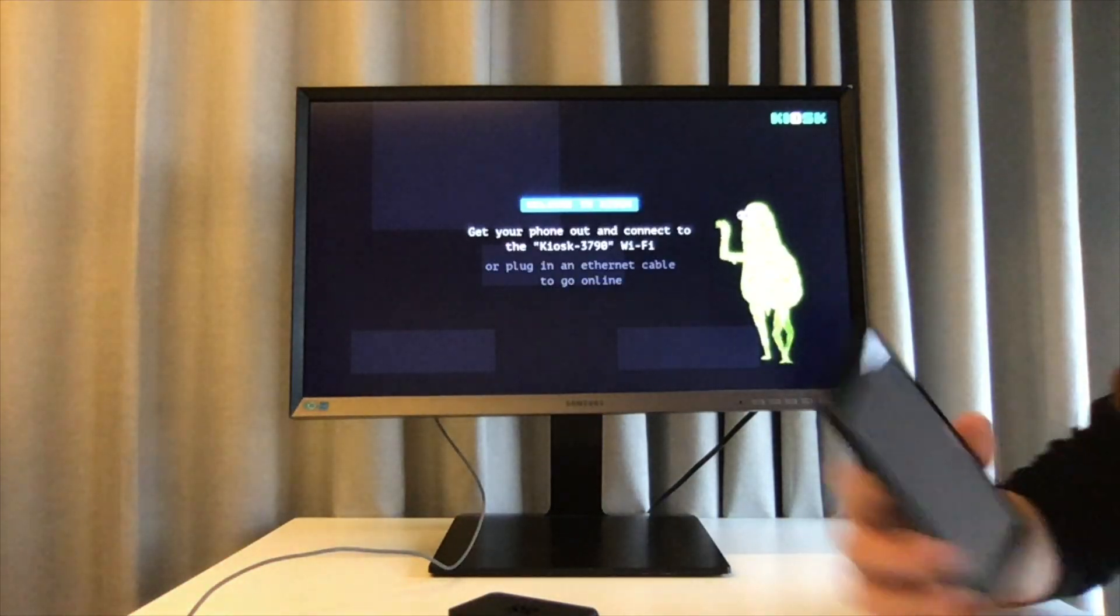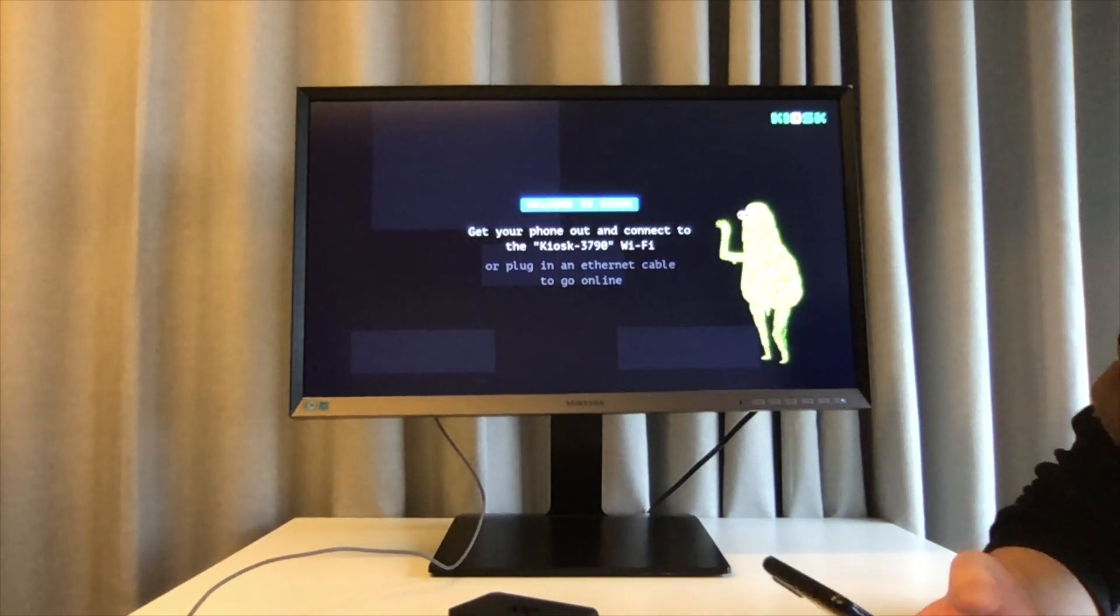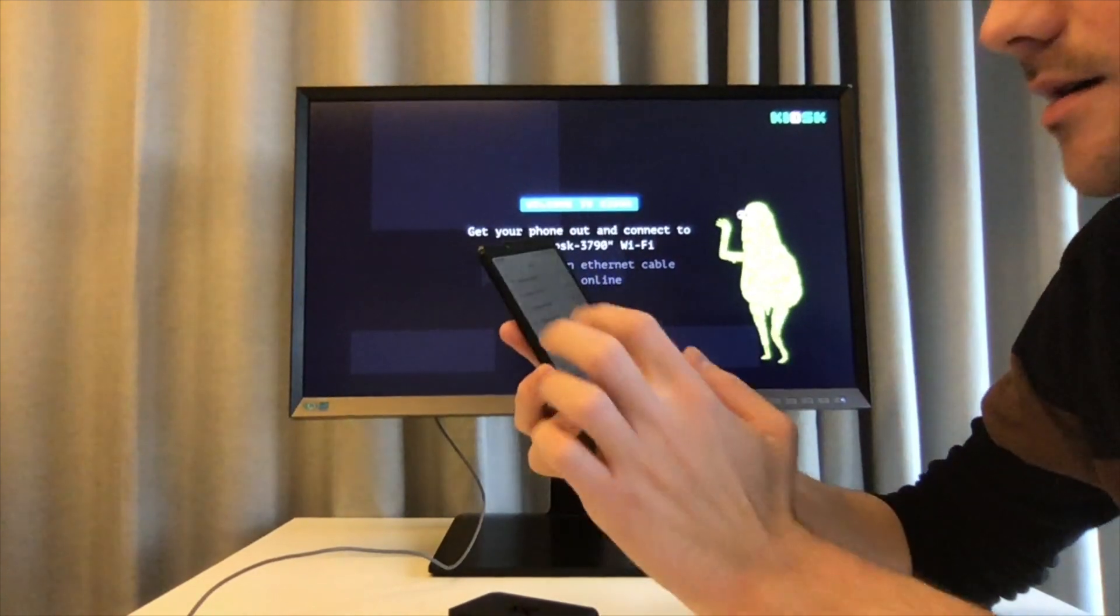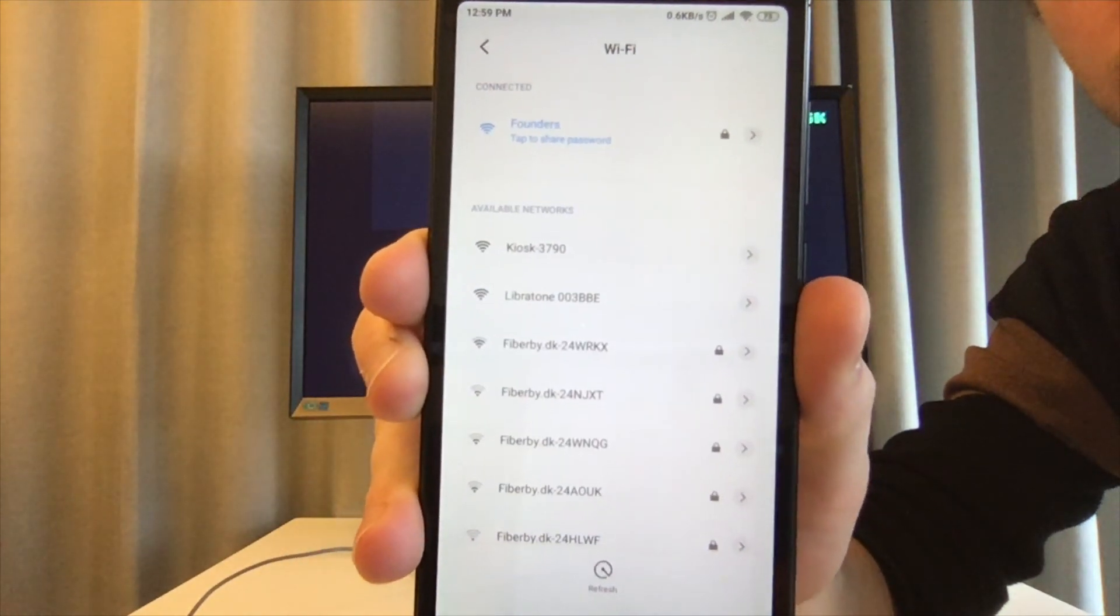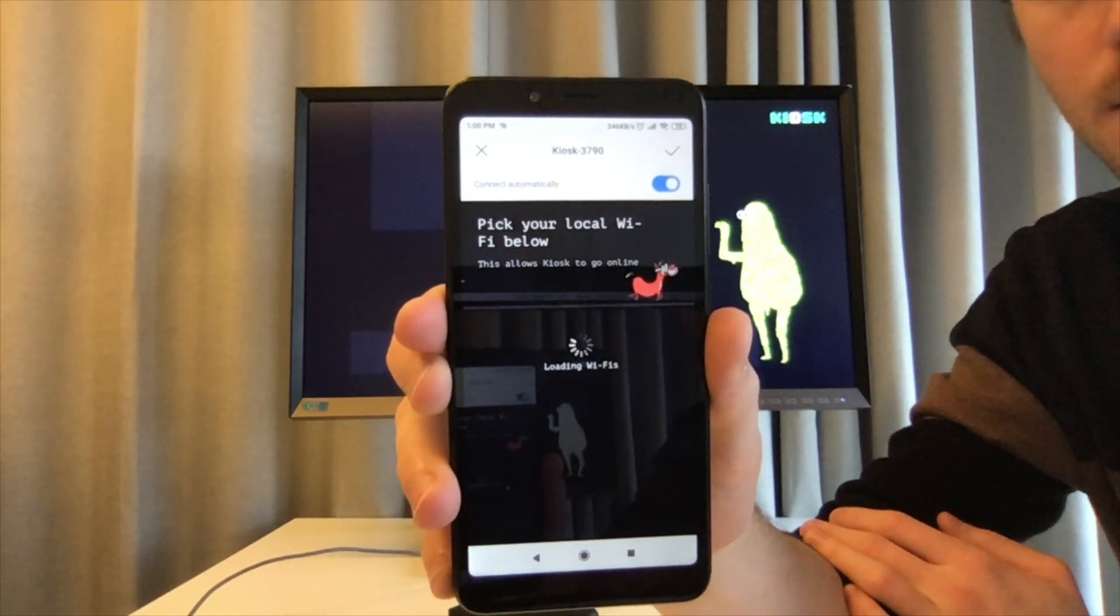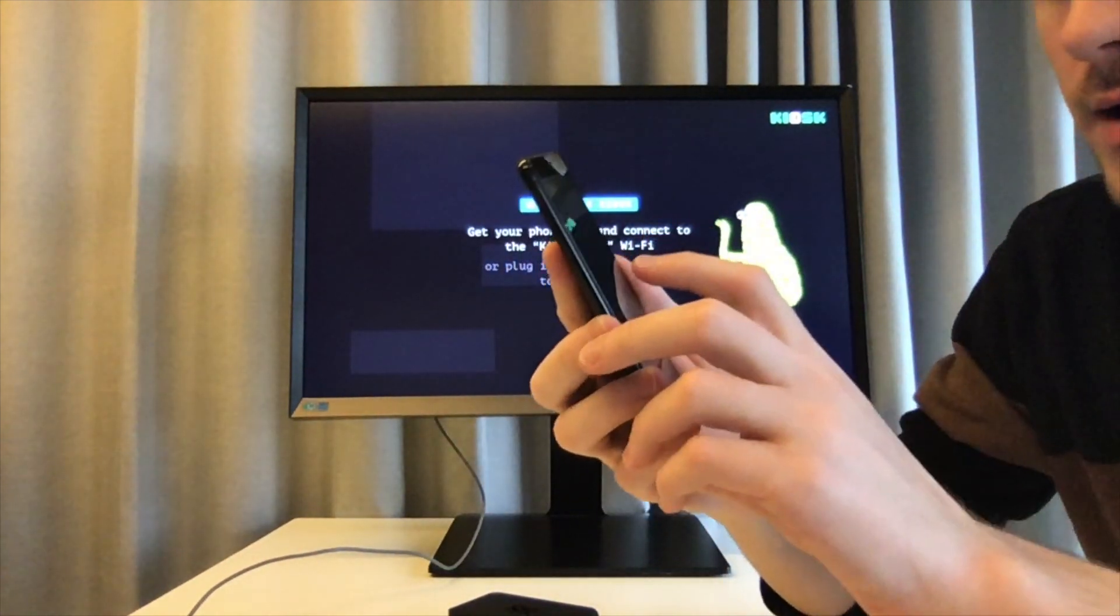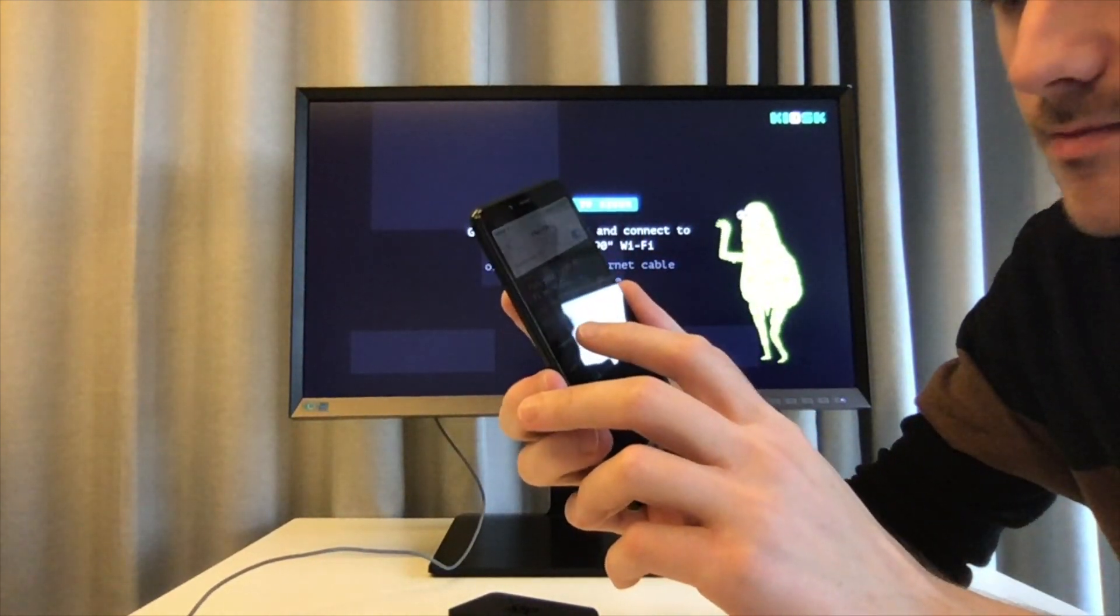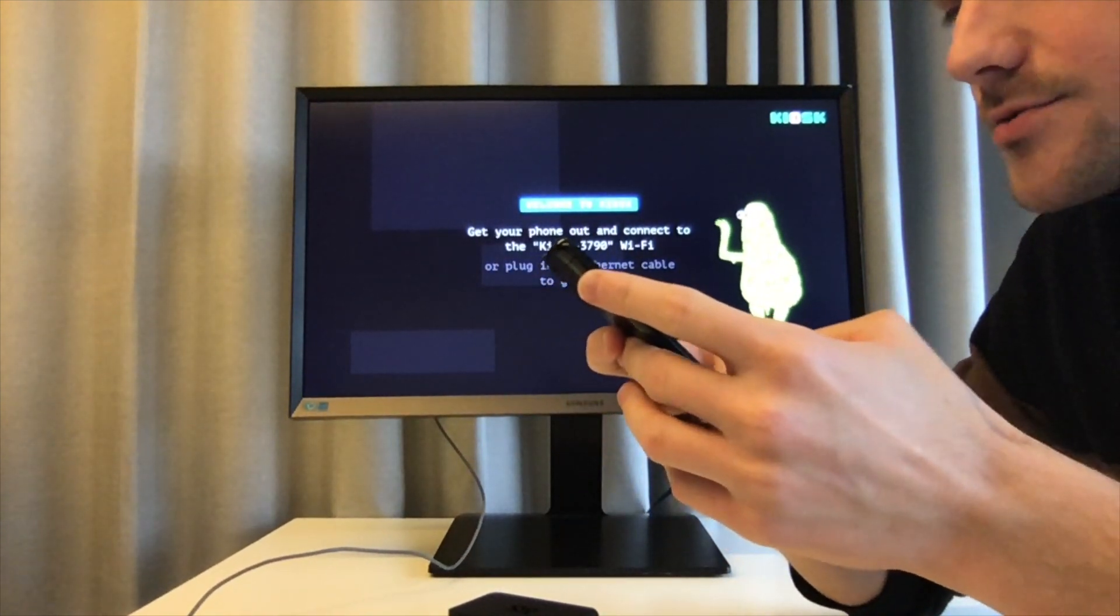Now I'm going to take my phone out. I'm going to go through the process of sharing the Wi-Fi credentials with the kiosk. So let's see. I have to find the kiosk, connect to it. It's going to ask me to share my Wi-Fi network with it. I'm going to paste in the password.